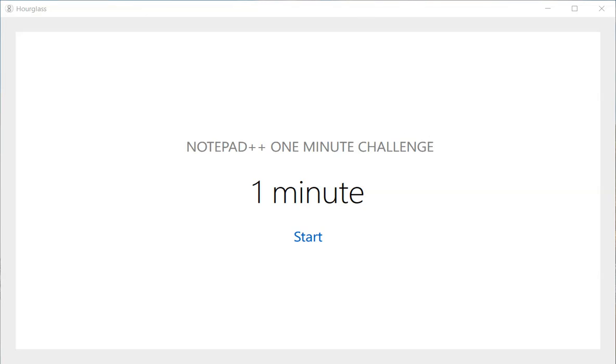Hey guys, this is Amit. Welcome to our Notepad++ one minute challenge in which we learn something new in about a minute. So let's get started.